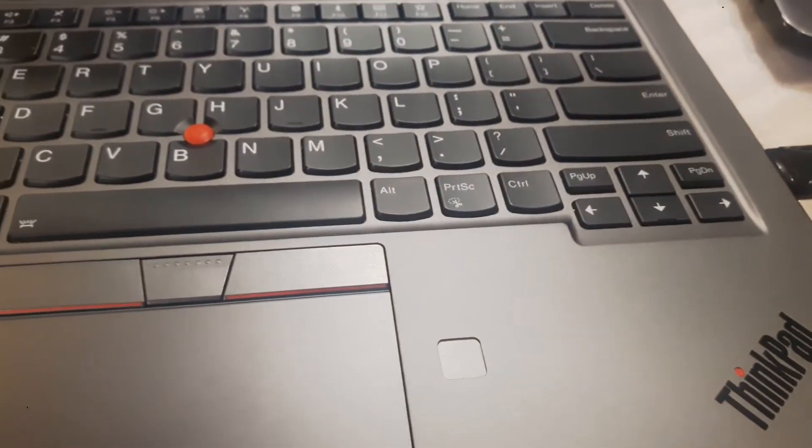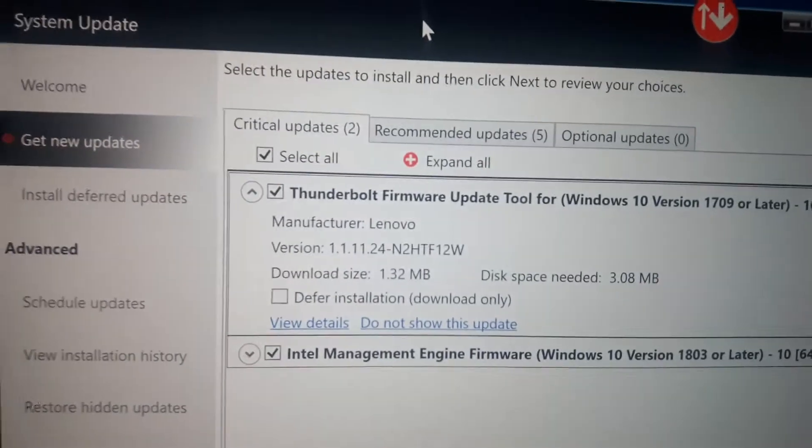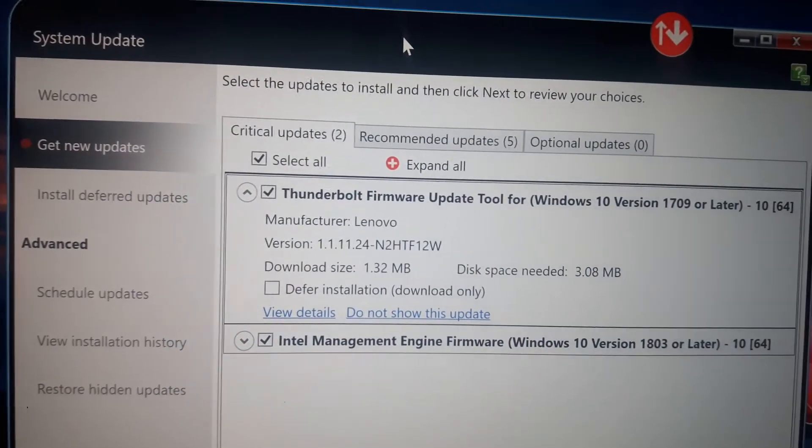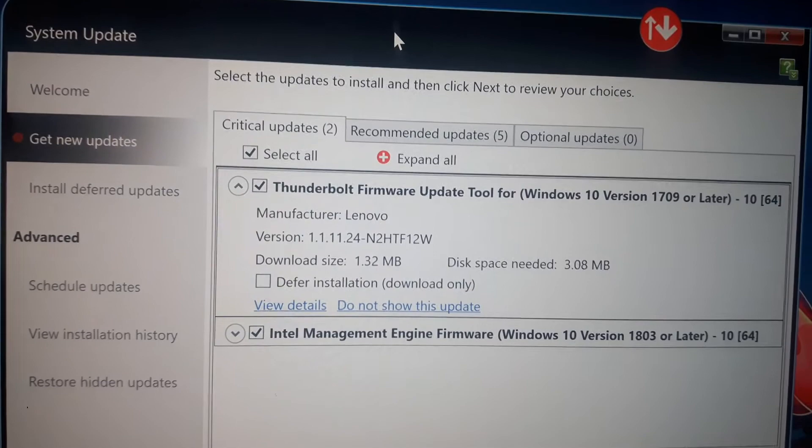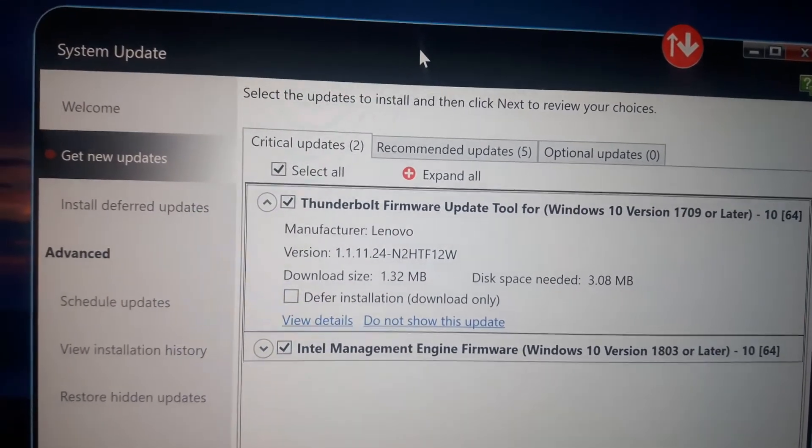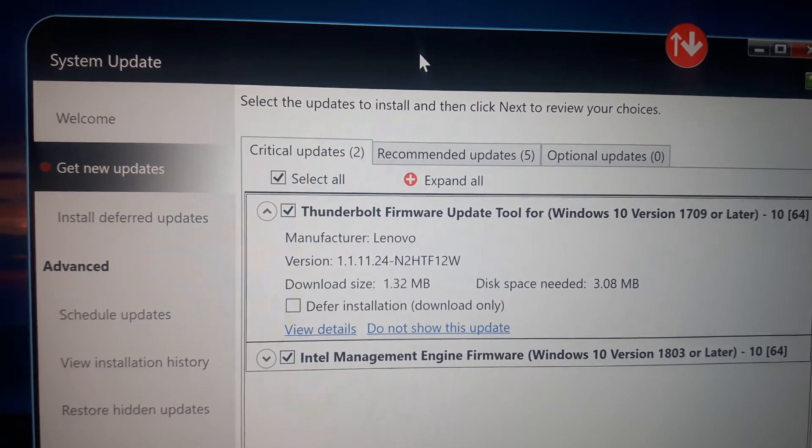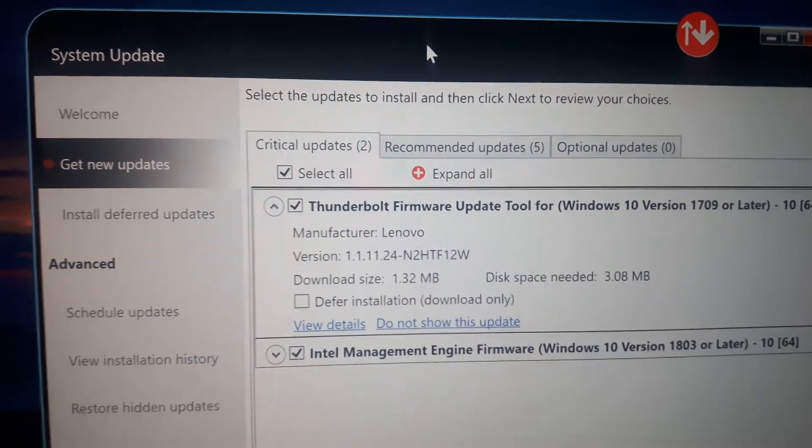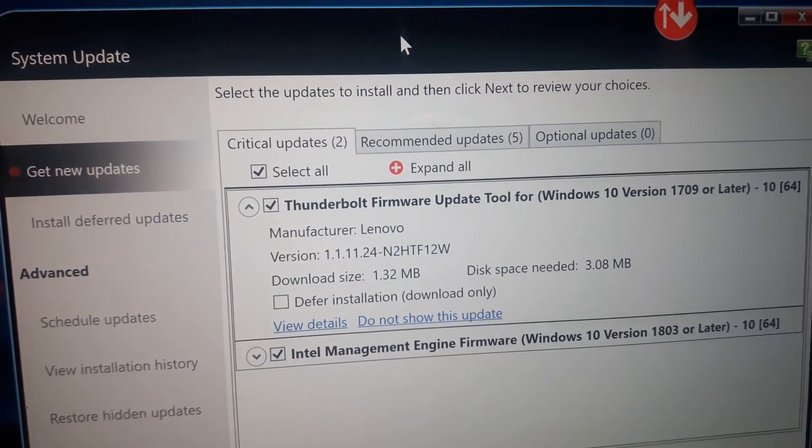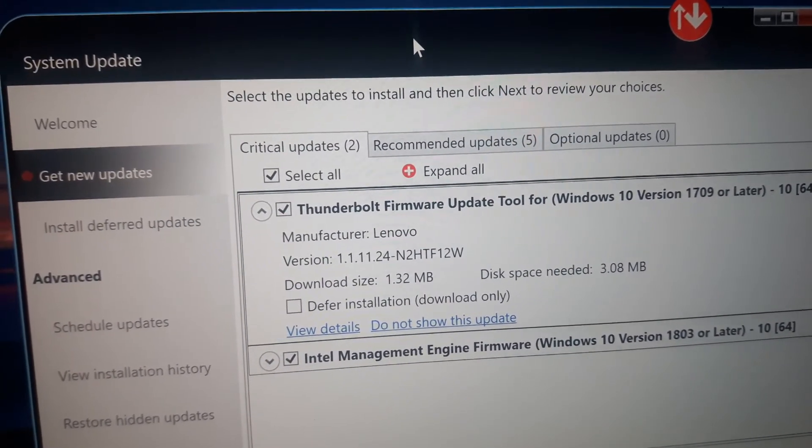This is a ThinkPad X1, brand new out of the box, so I'm going to apply this firmware update tool that should solve that problem. Hopefully, it will fix that issue so it doesn't keep on overwriting itself constantly and burn itself out.